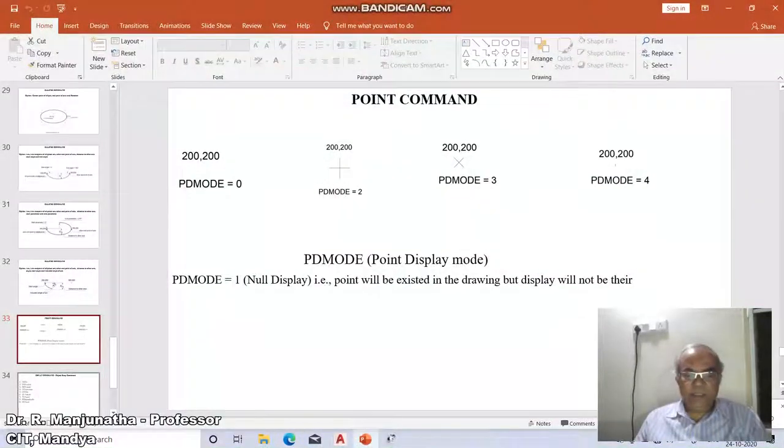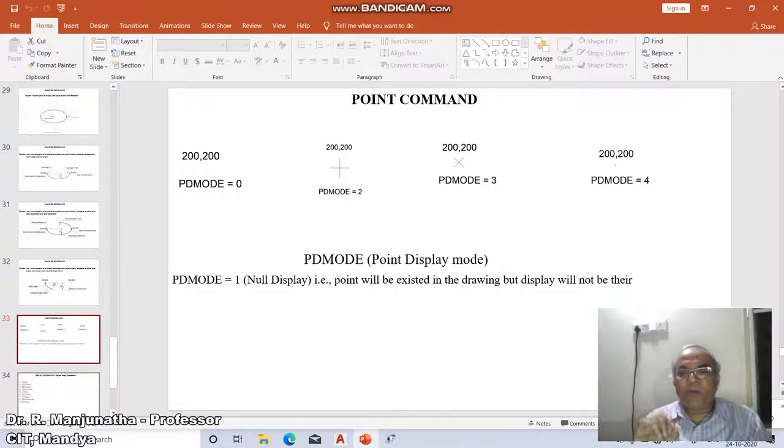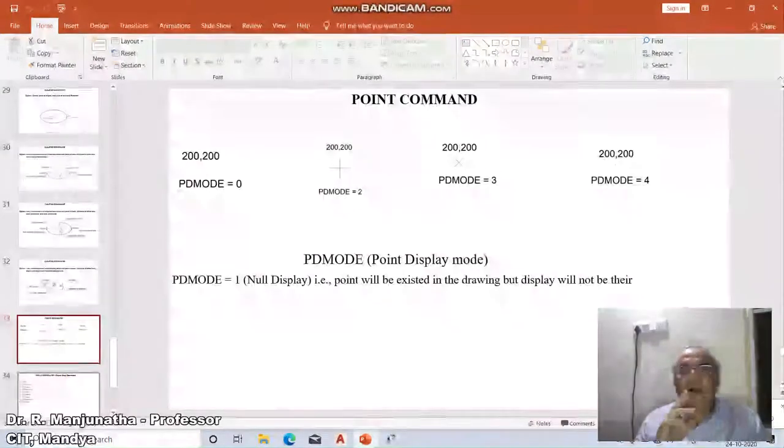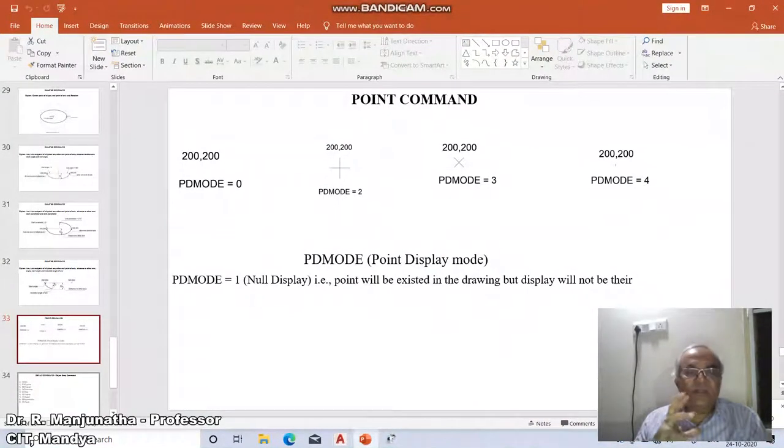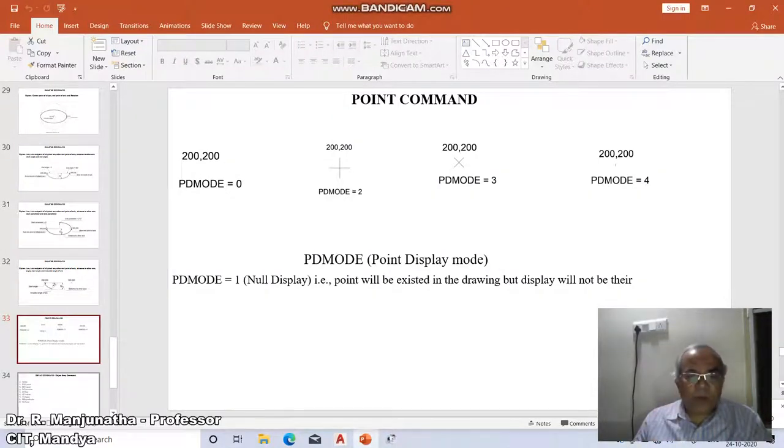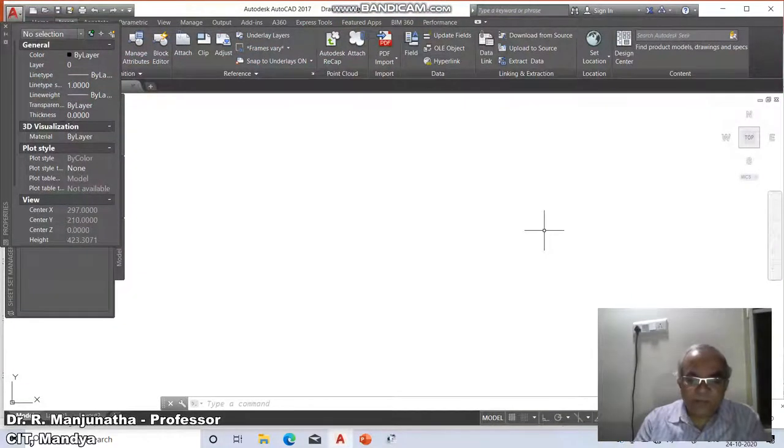Suppose I just want to put a point in this drawing sheet. How to put the point in the drawing sheet? For a point, we always go for a command is point.